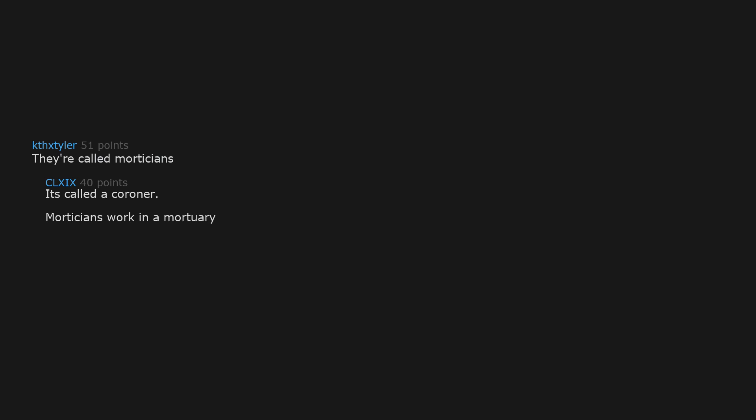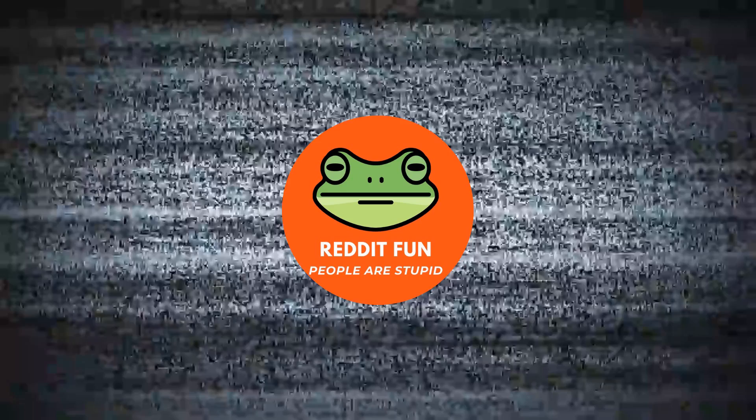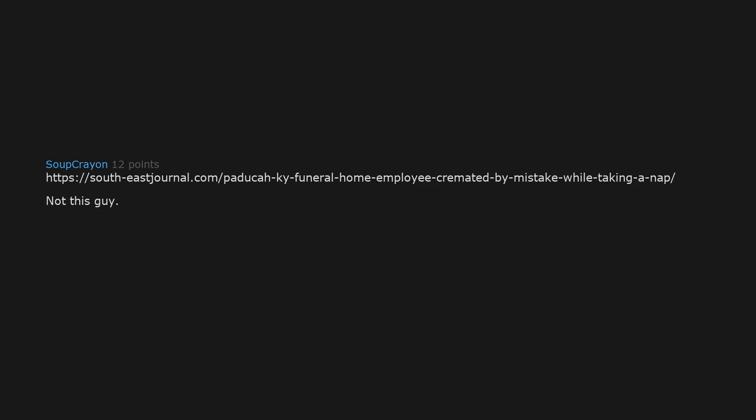They are called morticians. It's called a coroner. Morticians work in a mortuary. That's also not correct. Medical examiners, autopsy technicians, and death investigators may not be coroners. Funeral home employee cremated by mistake while taking a nap. Bit of a rough punishment for sleeping on the job, if you ask me.